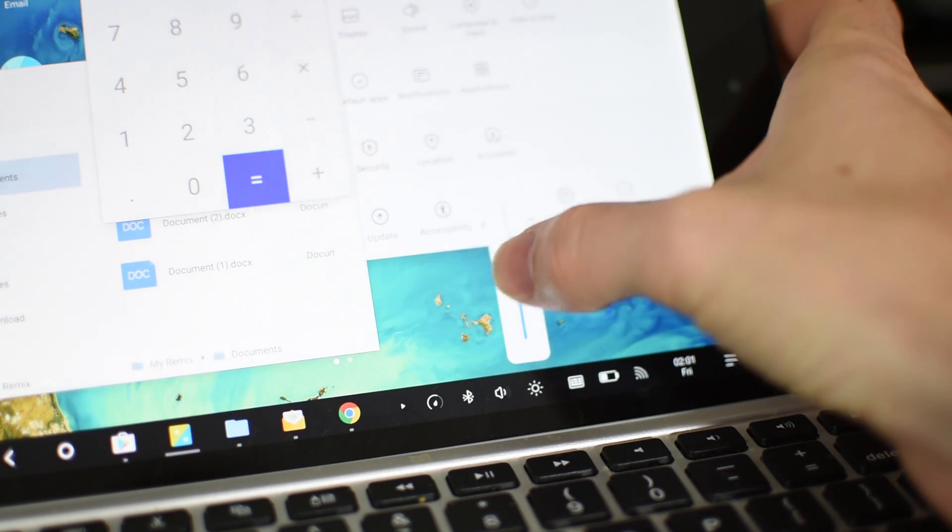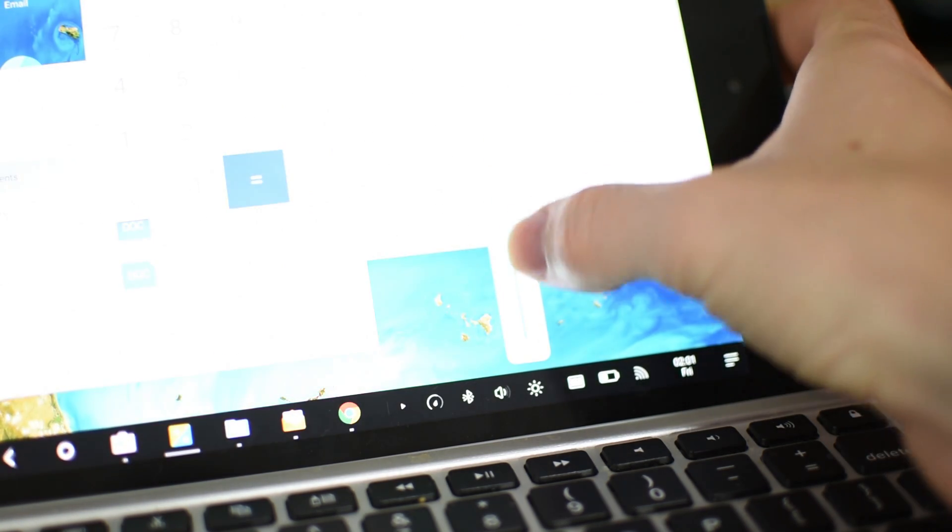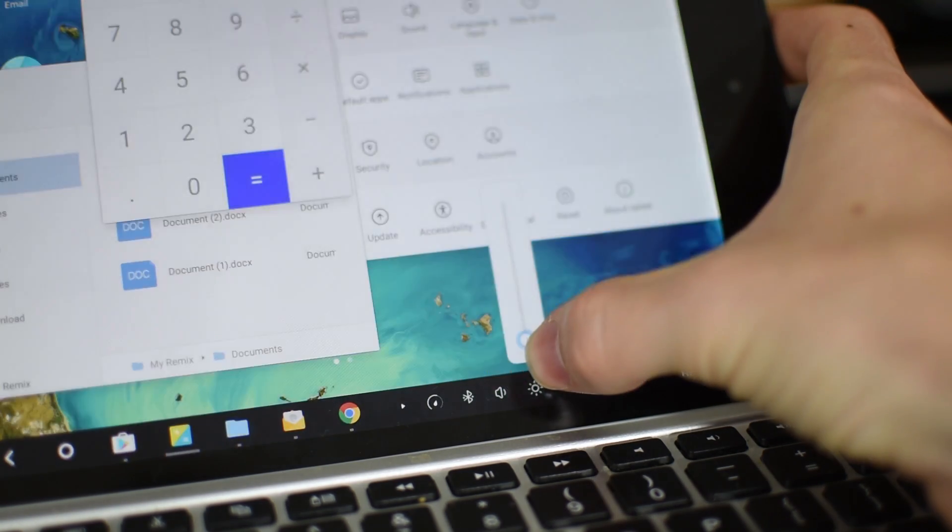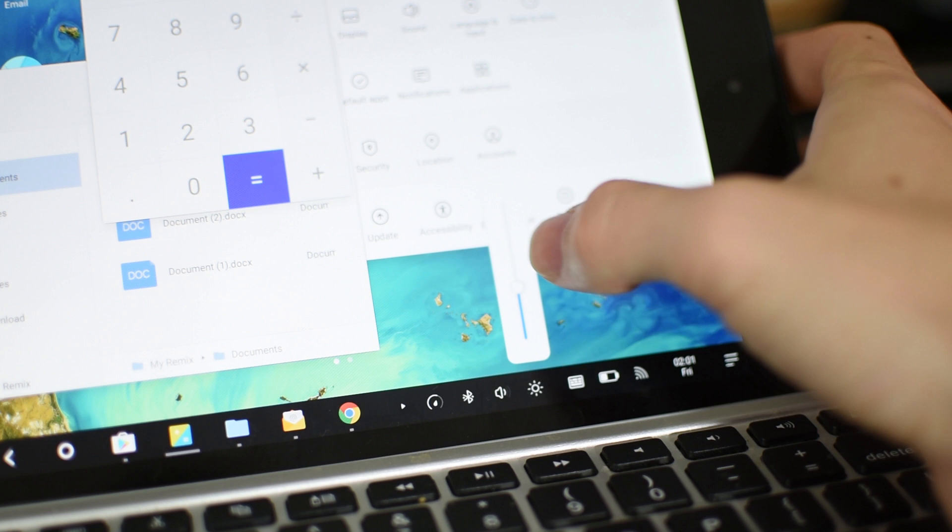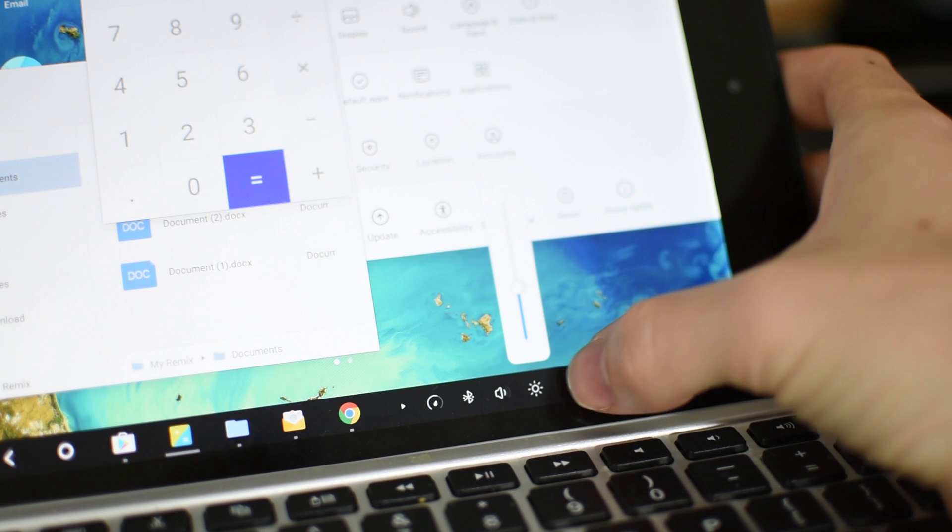But then it has really cool clock widgets, everything like that as well. So it's just really impressive.